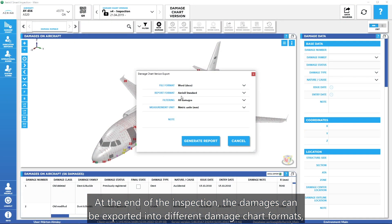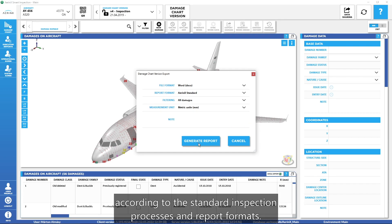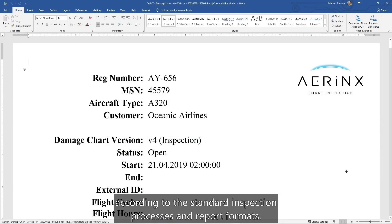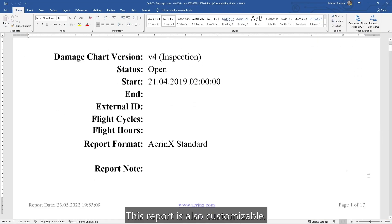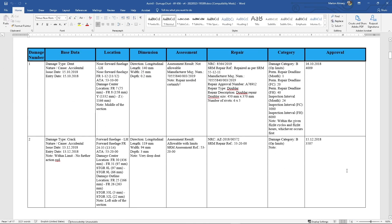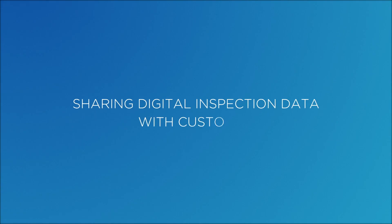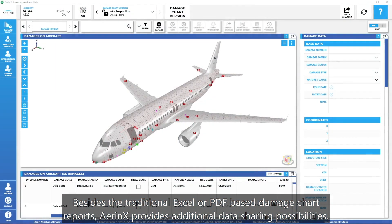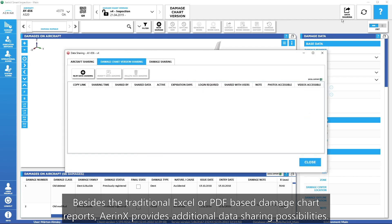At the end of the inspection, the damages can be exported into different damage chart formats, according to the standard inspection processes and report formats. This report is also customizable. Besides the traditional Excel or PDF-based damage chart reports, Aronex provides additional data sharing possibilities.